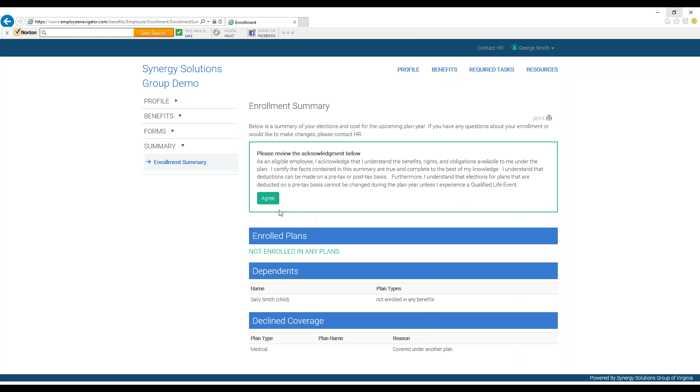Once you have gone through all the plans up for Open Enrollment, you can review all your changes, and you will be asked to click Agree in the green box.